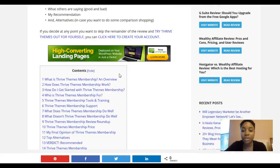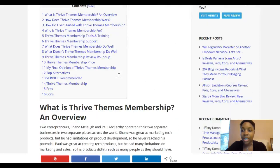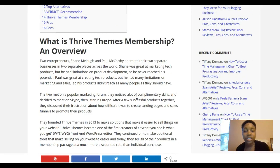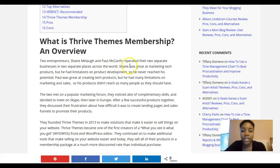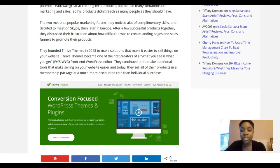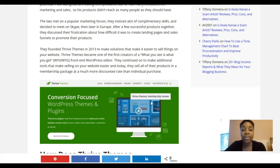I have a full post on HowToEntrepreneur.org on Thrive Themes and the membership if you want to check out the details. Basically, Thrive Themes was started by Shane Melaugh and Paul McCarthy — Shane was more into marketing and Paul was more into the tech side. They both had separate entrepreneurial ventures before, met online, decided to meet in person, and then went into different ventures together, ending up making Thrive Themes. It was founded in 2013.